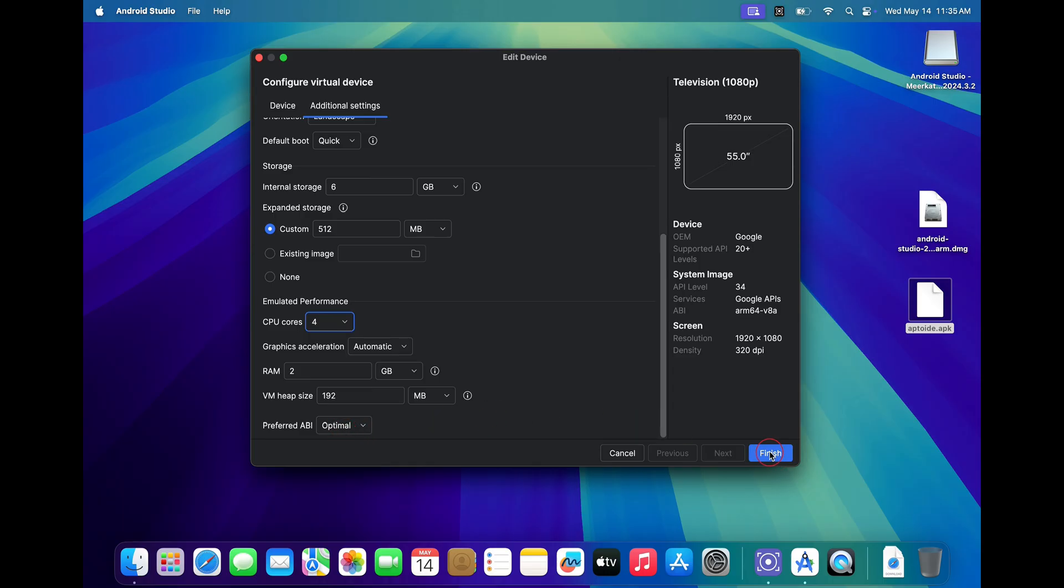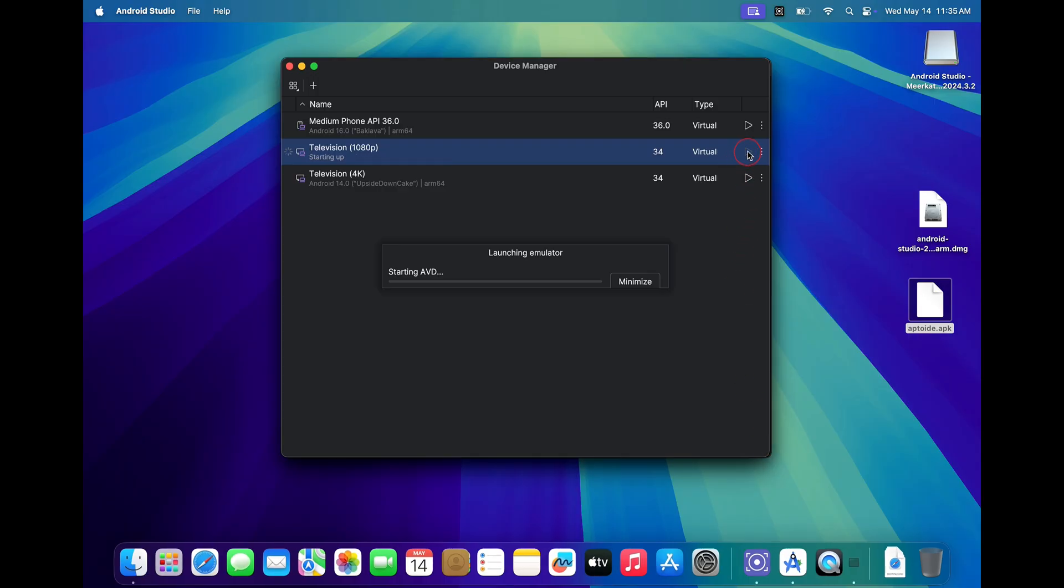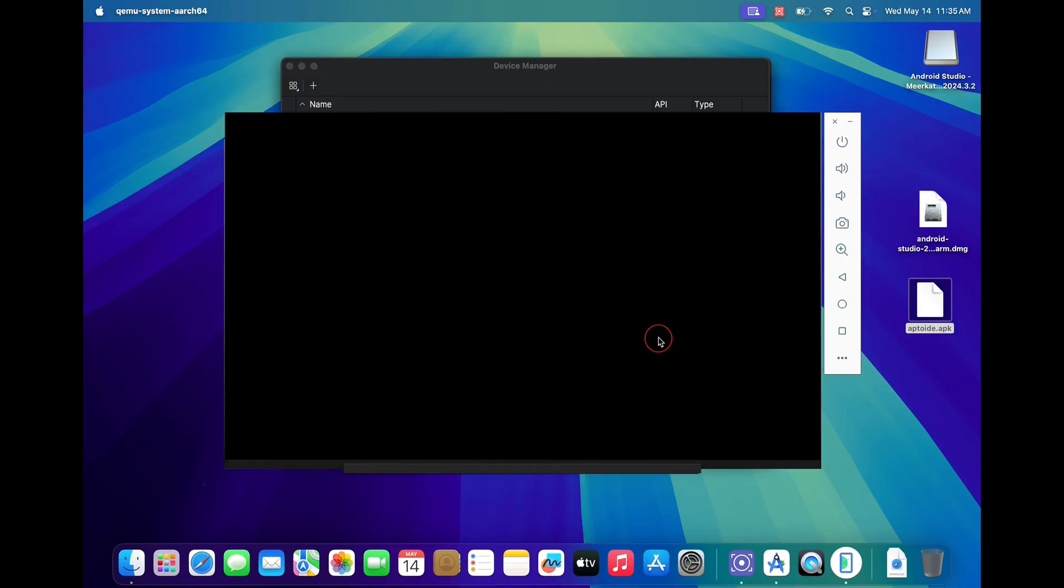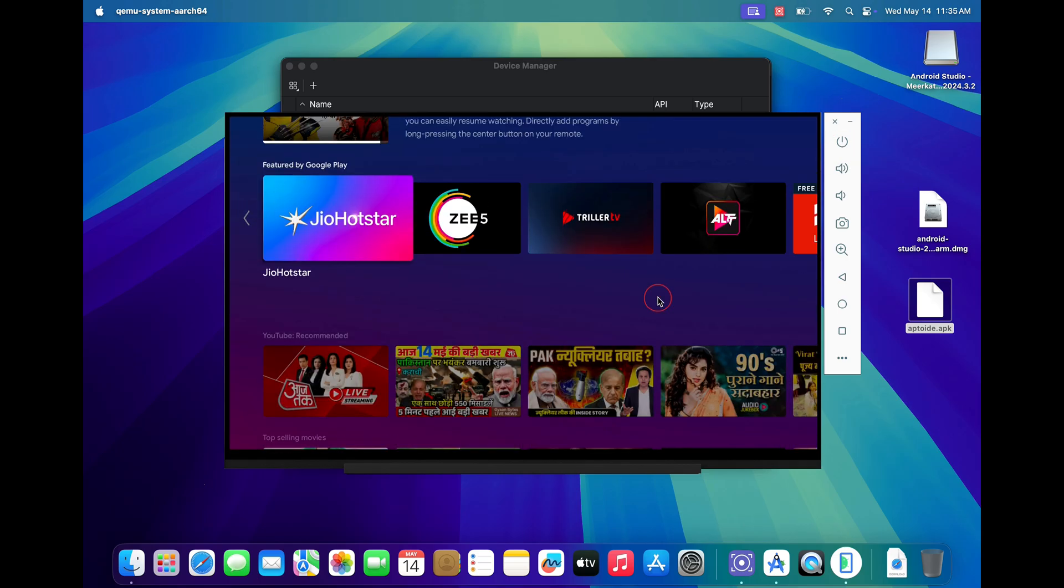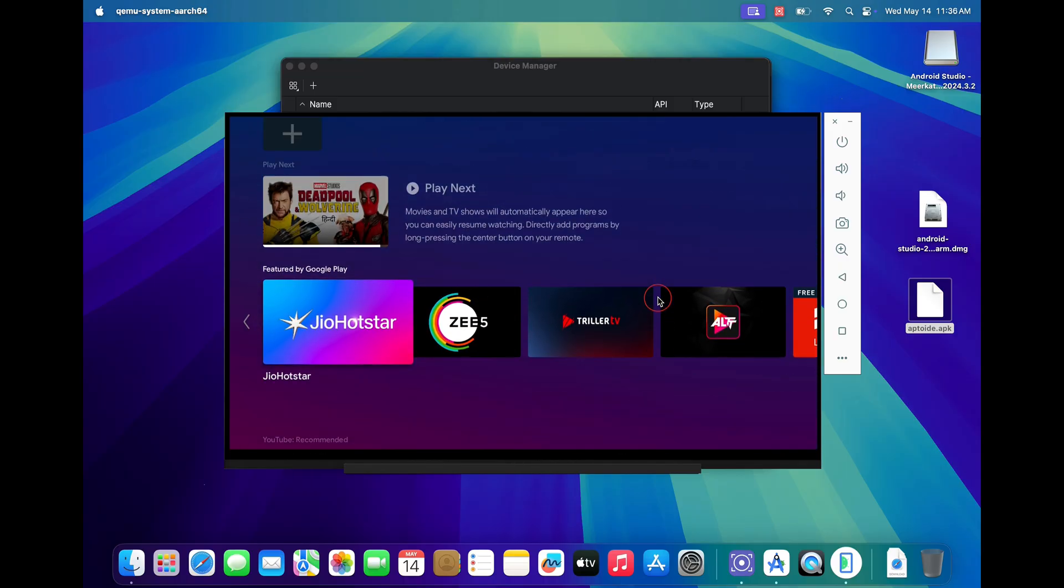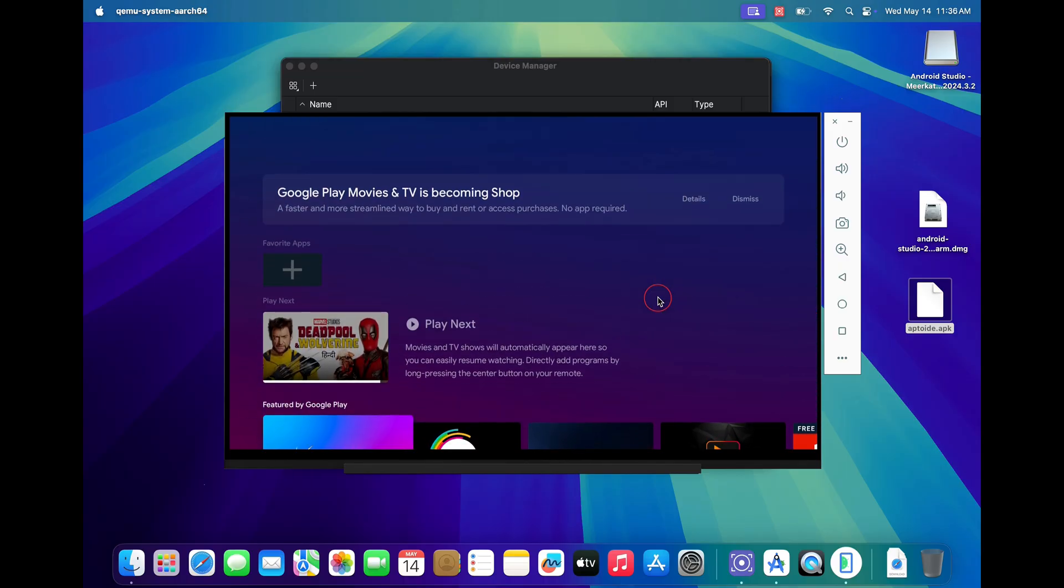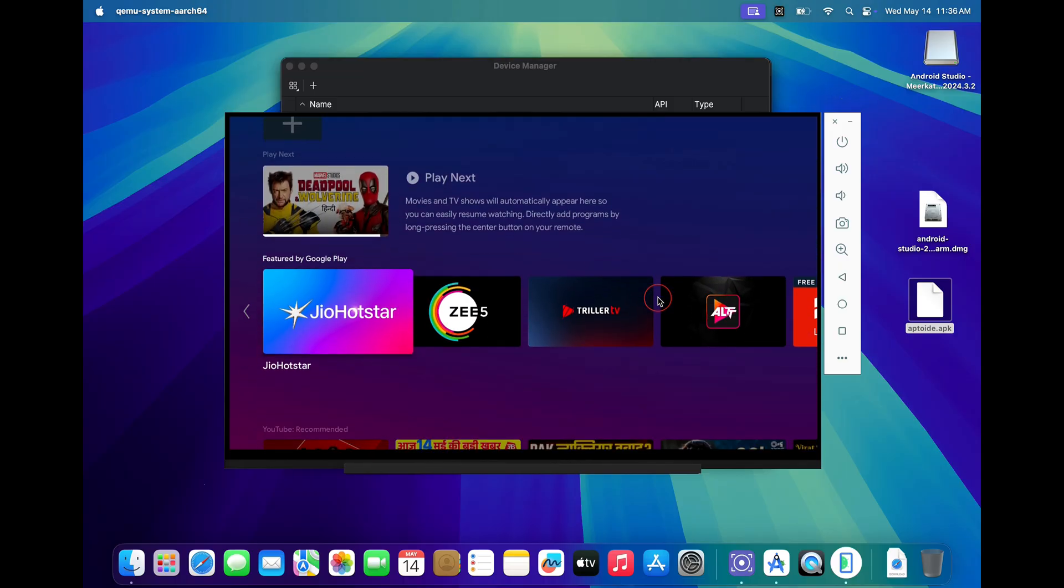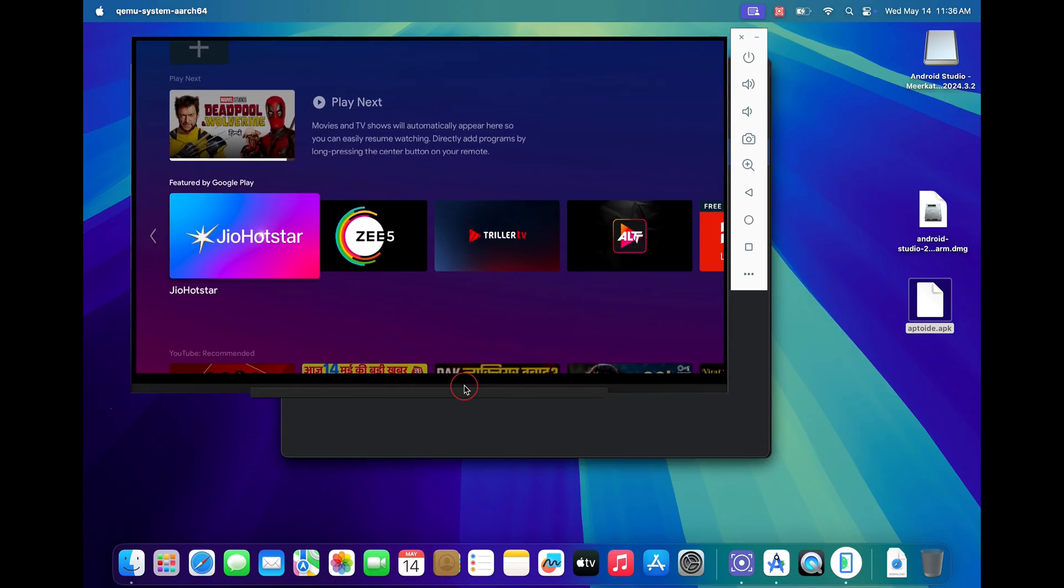Once done, just click on the finish button. To boot into your Android TV, just click on the play button. Now click on this power button to start your Android TV on your Mac. I hope you have enjoyed this video. If you face any issues, just comment down below and I will get back to you. Don't forget to like this video and subscribe to our channel for more amazing tutorials like this. I'll see you in the next one.